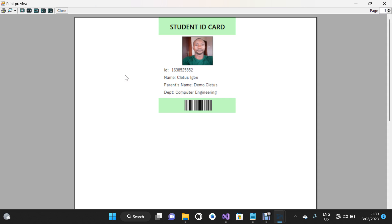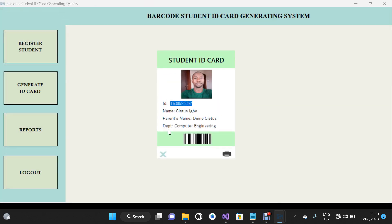I'm going to click on the Close button. The barcode is unique for every student — it serves as a unique identity for every student. I'm going to click on the Close button.